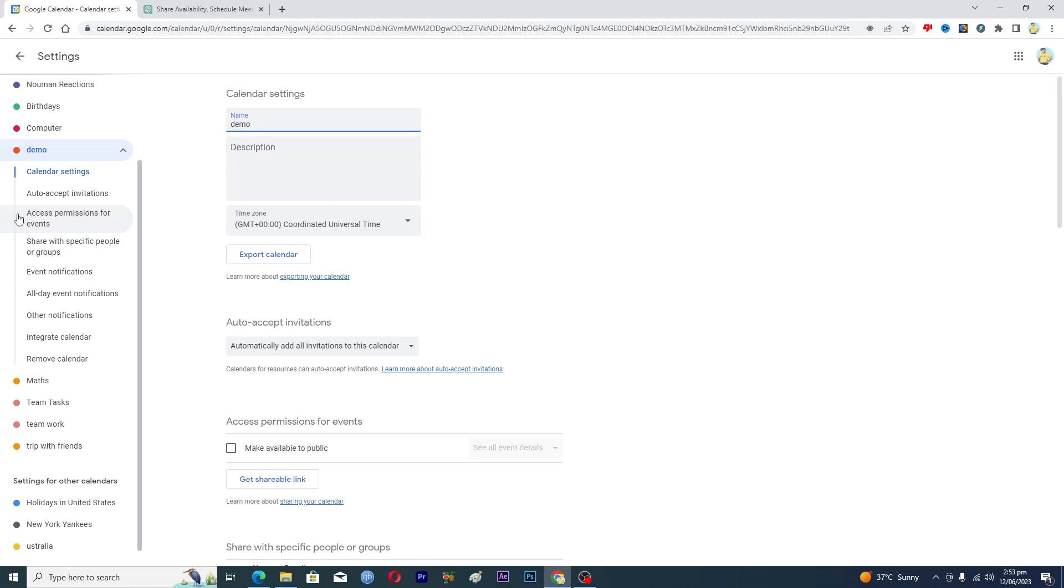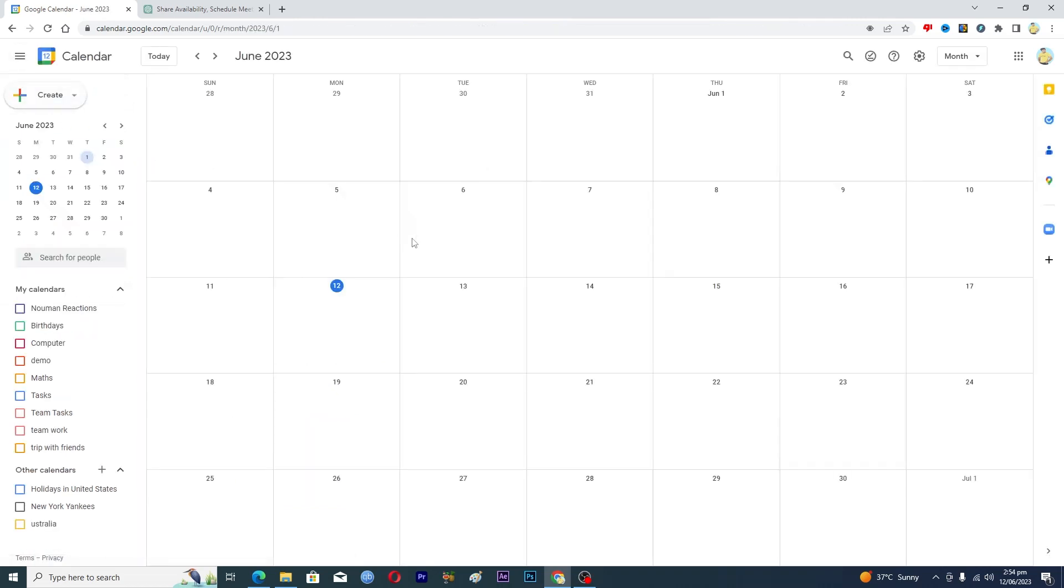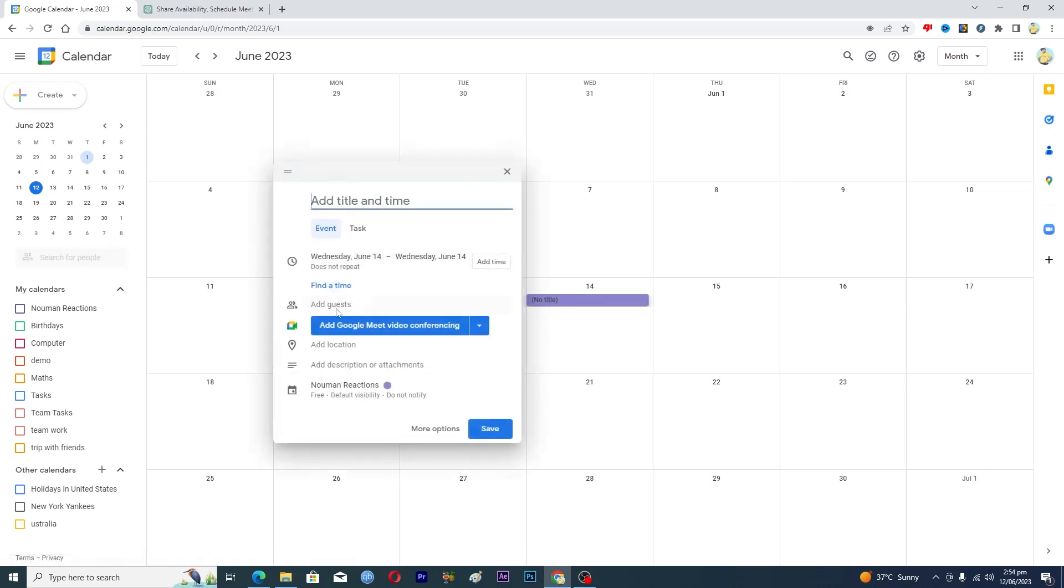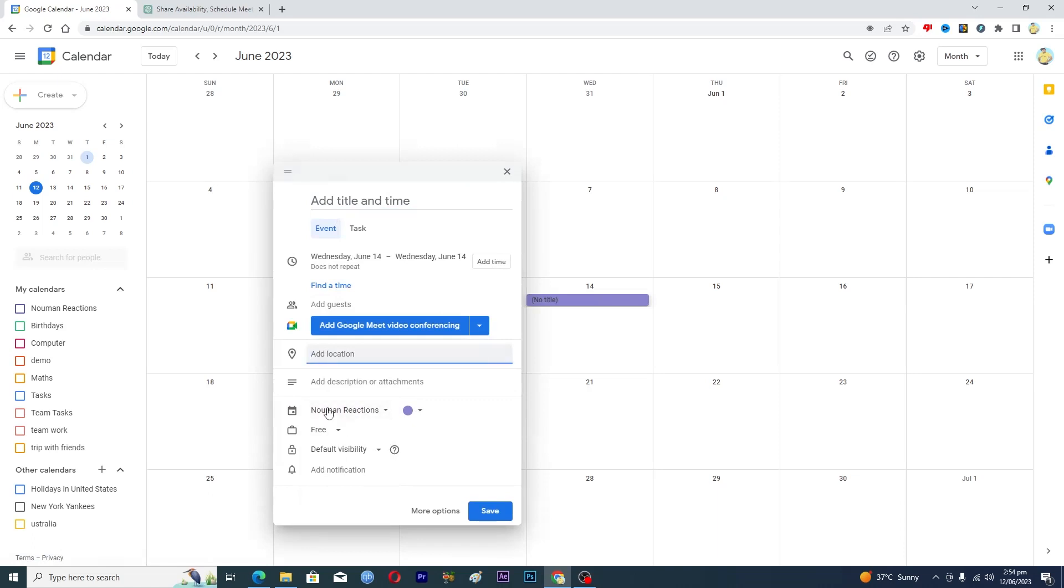So then the next part is how you can basically set your availability here. So again, if you have a paid account here, then here you will see an option of availability. You can add your available hours there, or basically you can add an event here and after all the things basically you can add your availability here.